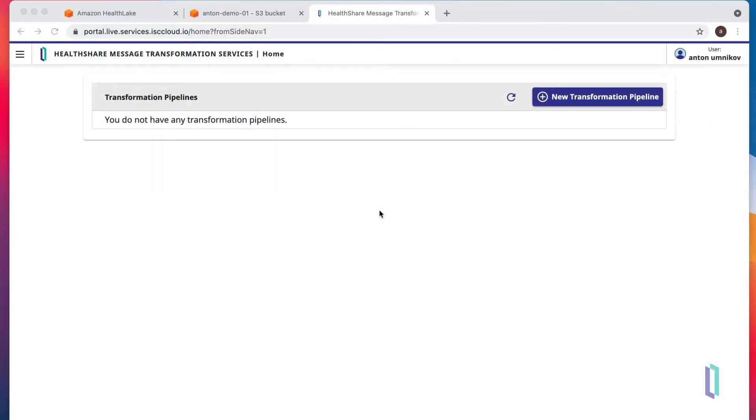We will create a pipeline that will pick up HL7v2 messages from S3 bucket and submit them into Amazon HealthLake. But before we do that, let's make sure we have our bucket.